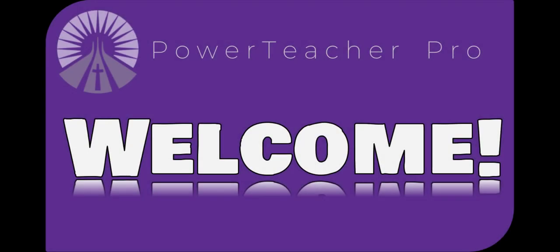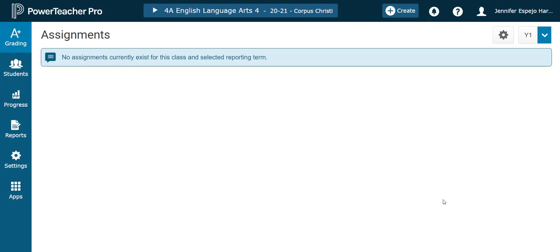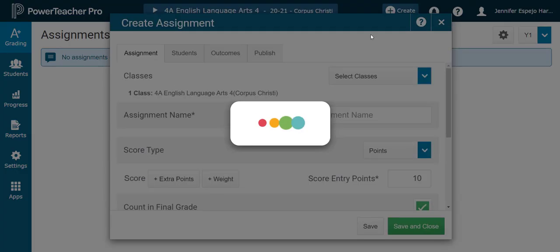Hi folks, welcome back to another tutorial for earning your assessment stripes with PowerTeacher Pro. In today's video, we're going to learn how to create an assignment. To create an assignment, I'll make sure I'm in the section that I want to create the assignment for. So in this case, it's my English Language Arts class, and I'm going to click Create Assignment.